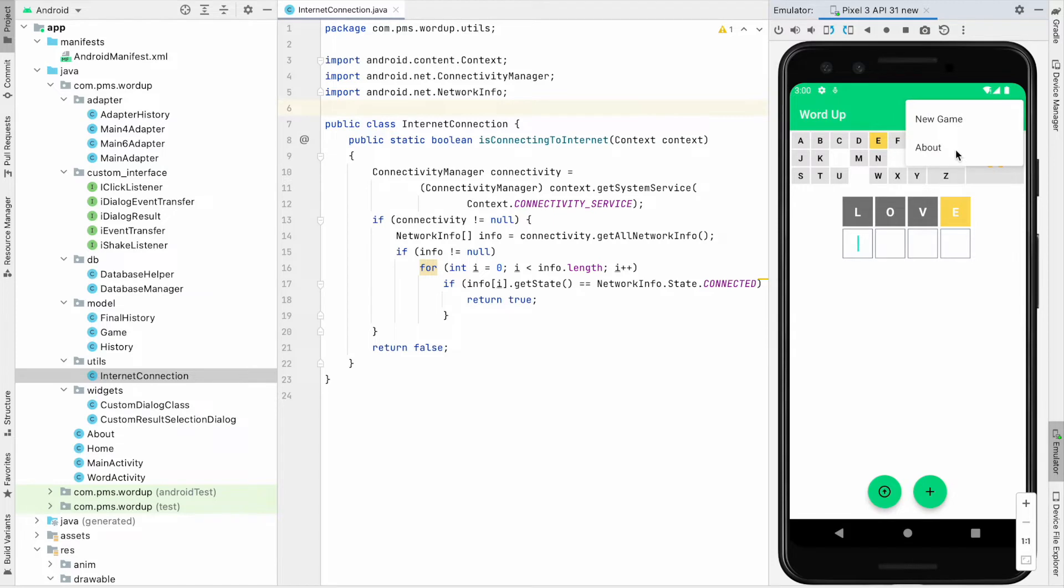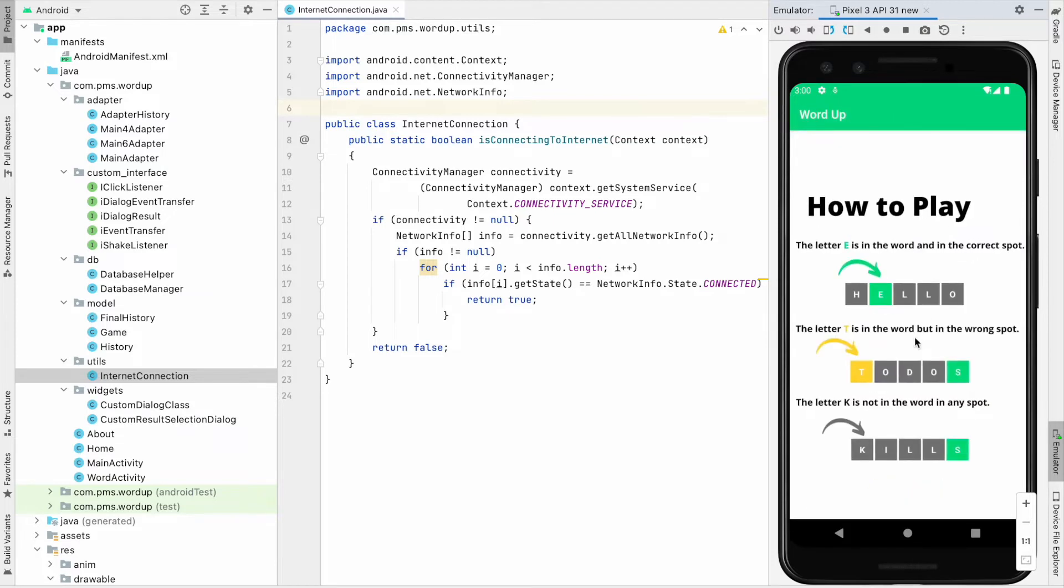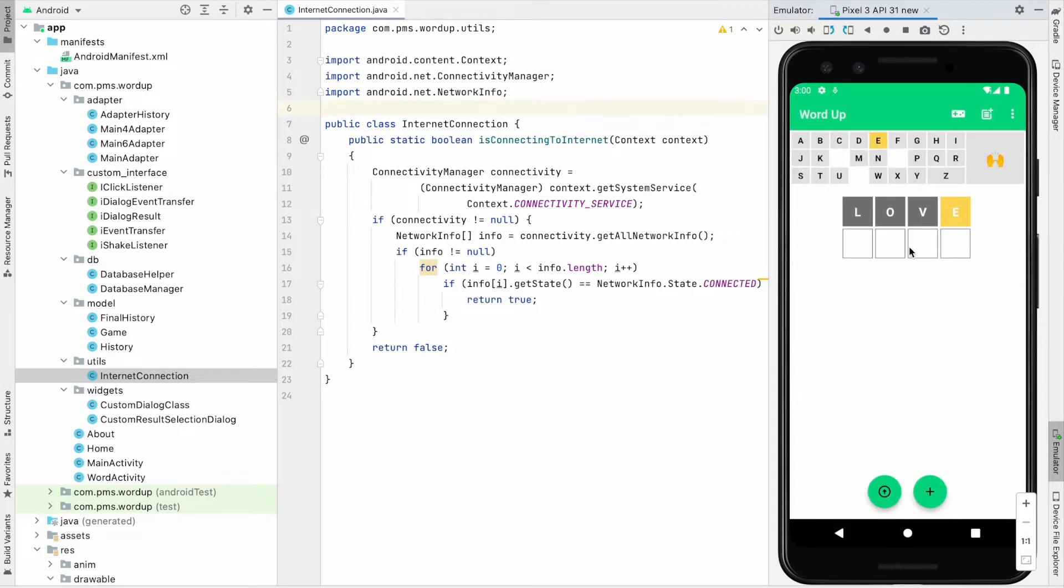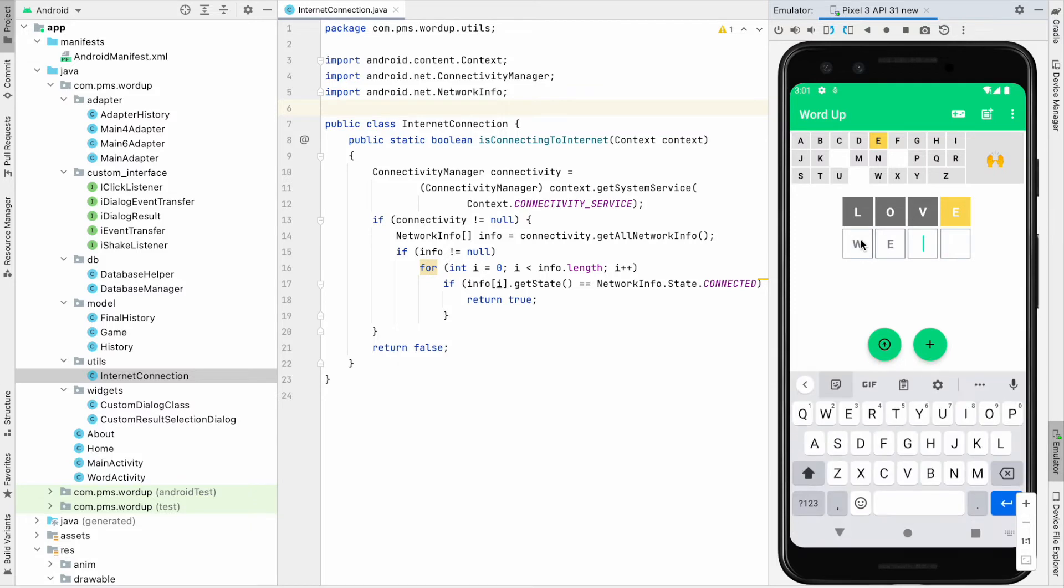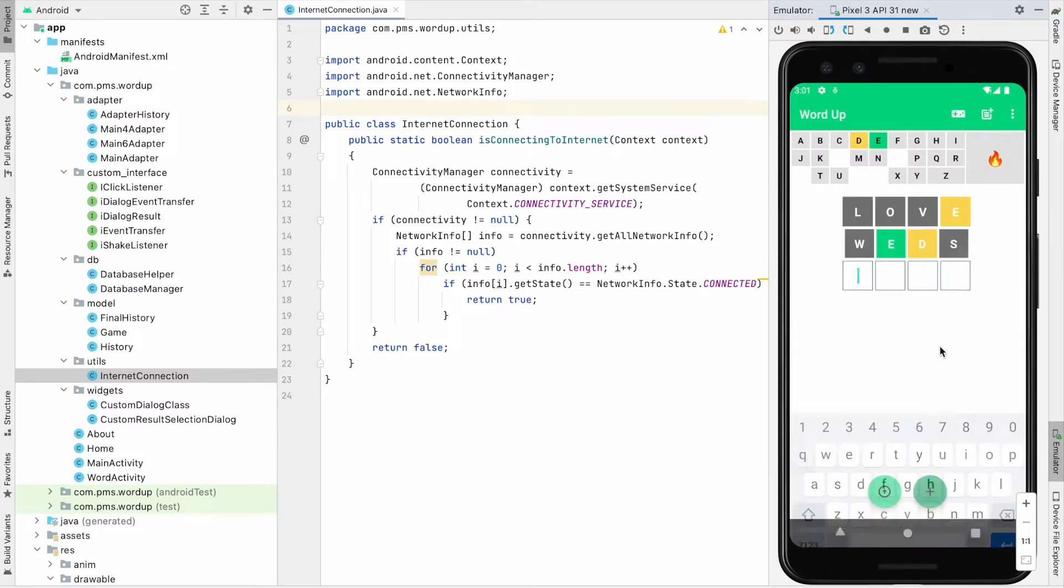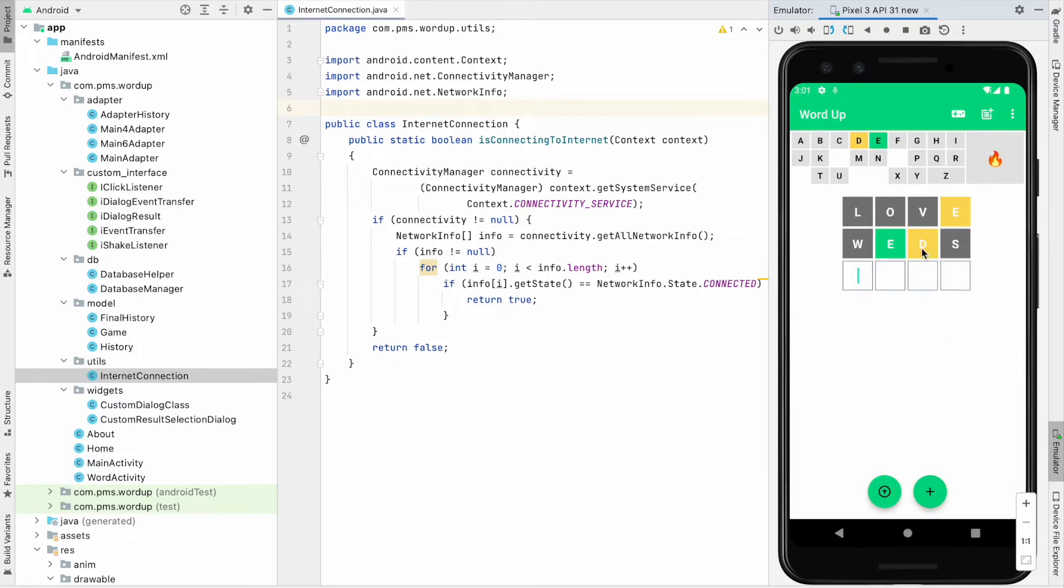You can go to the default section. Letter T in the word but in the wrong spot. Come back again. I just type another letter, wets. You can see here.